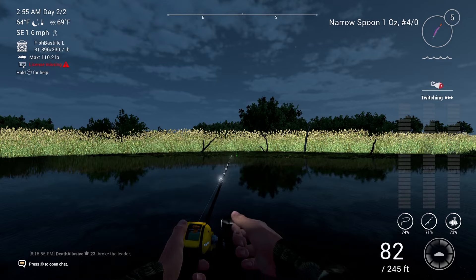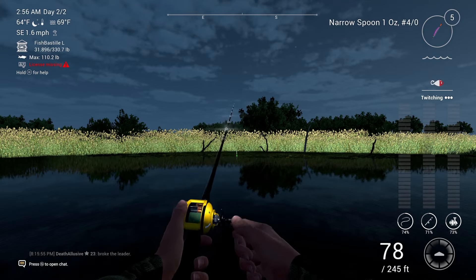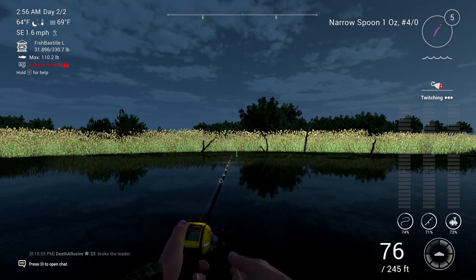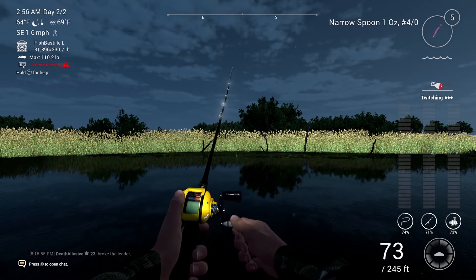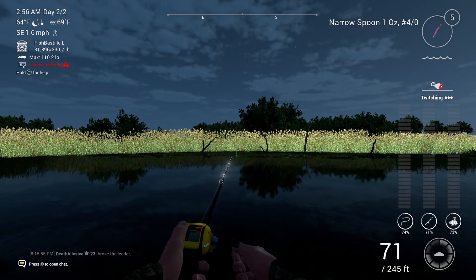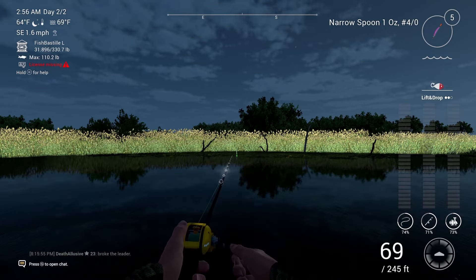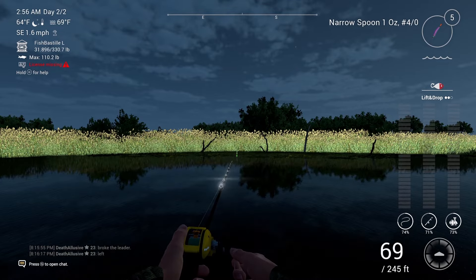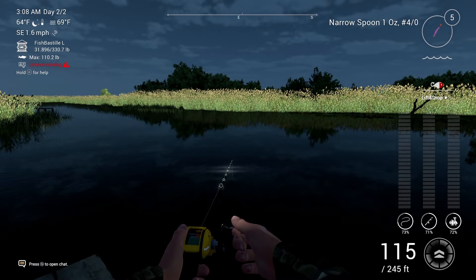You can choose what reel speed you want to use, but I always prefer using number one because it allows the lure to stay in the water for longer periods of time.